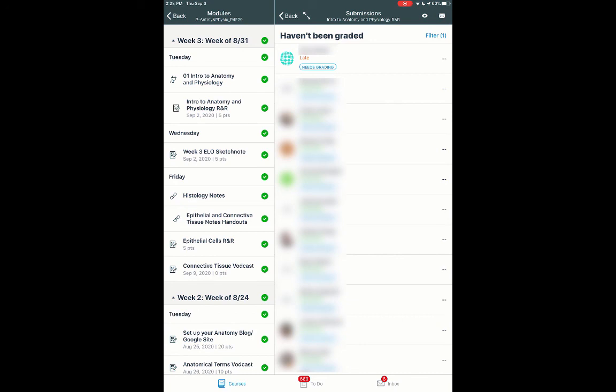So play around with it. I think you'll find that if you're one who likes to write and give feedback for students, this is a fantastic way to go about doing that. So thanks for watching.